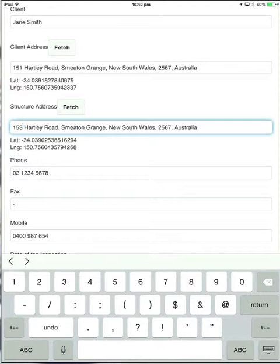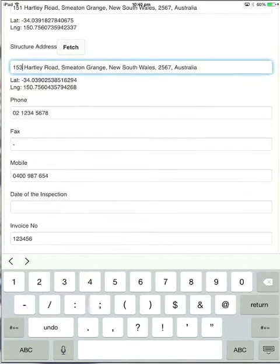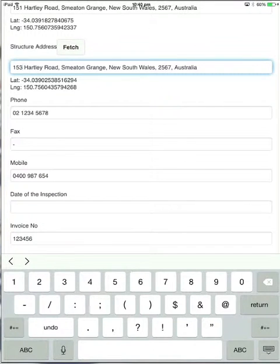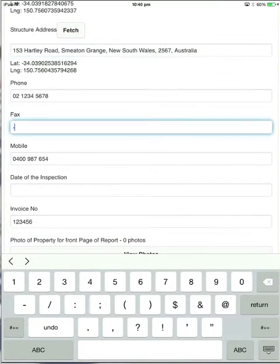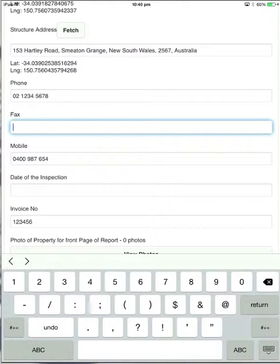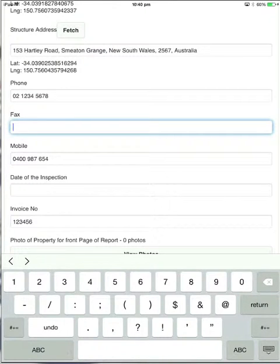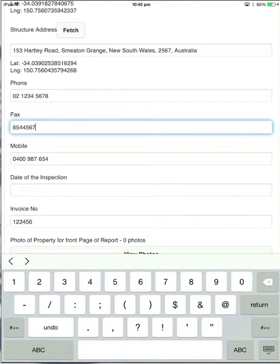The phone, fax, mobile fields here that you can see, they will bring up the correct keyboard. So it brings up the phone, or the number keypad. So you're not fiddling around with different keypads to find the one that you need. So you can as simple as enter a number into that one.